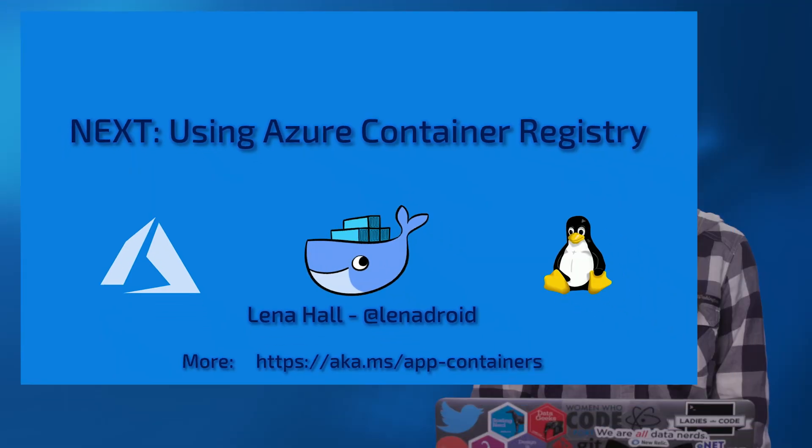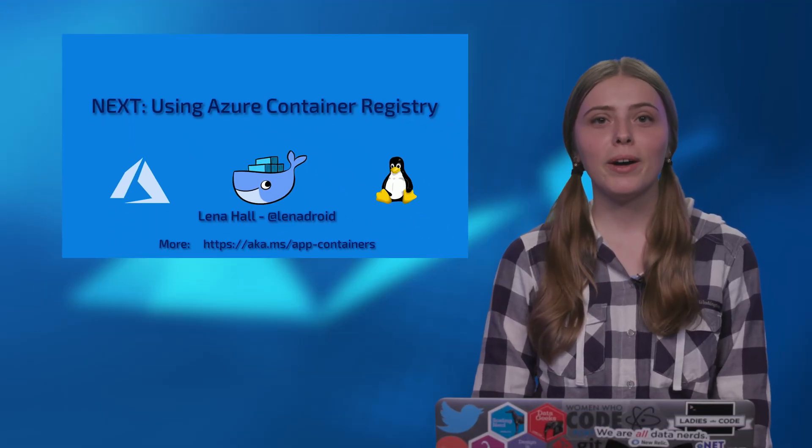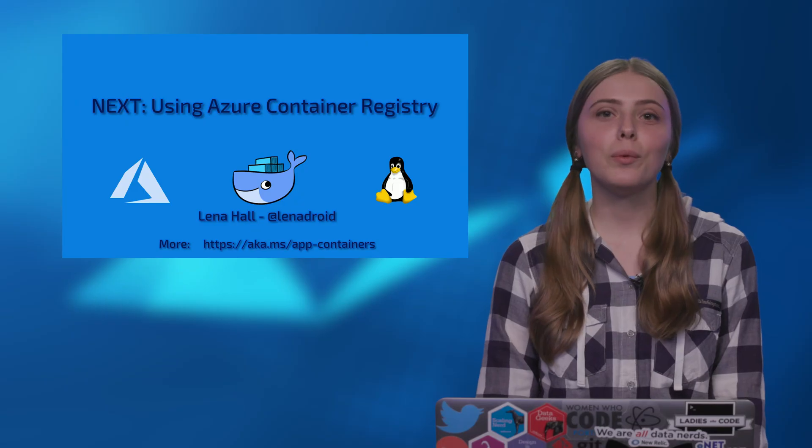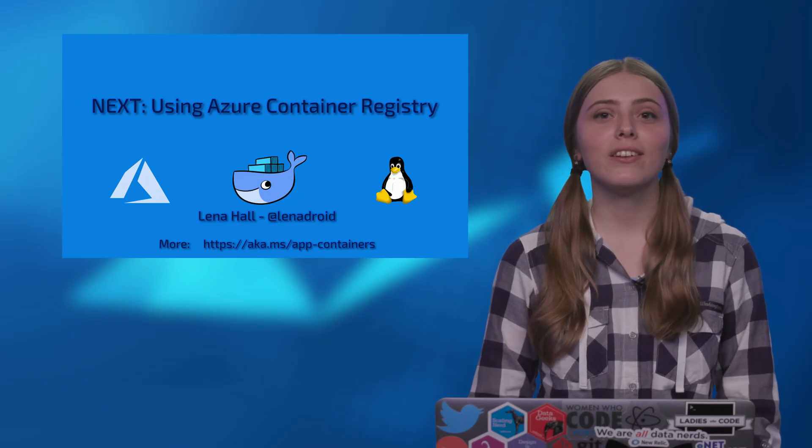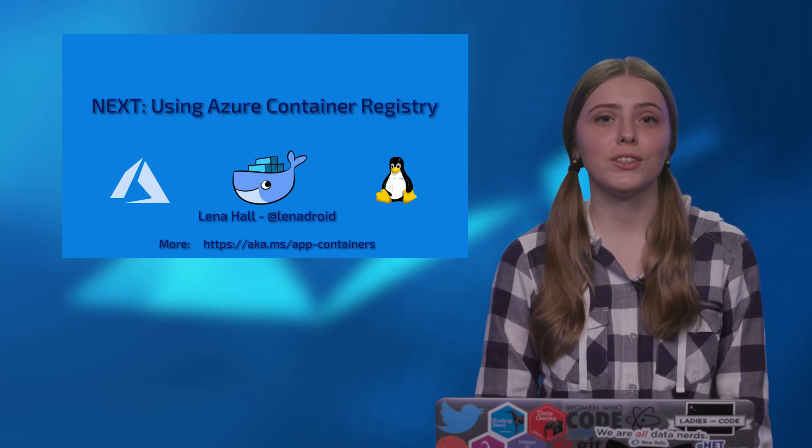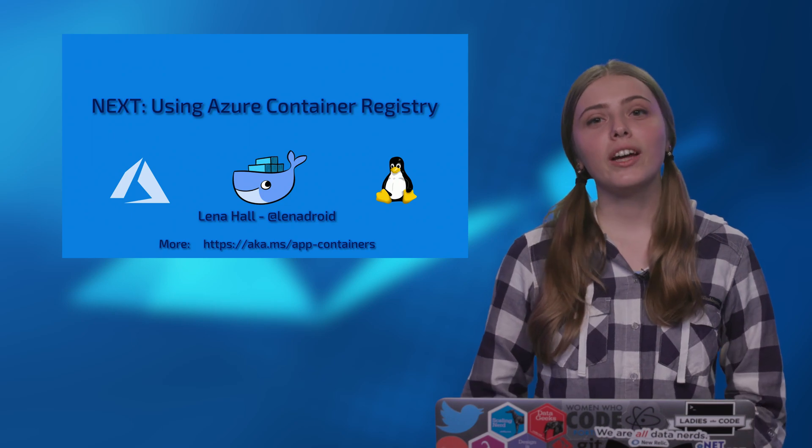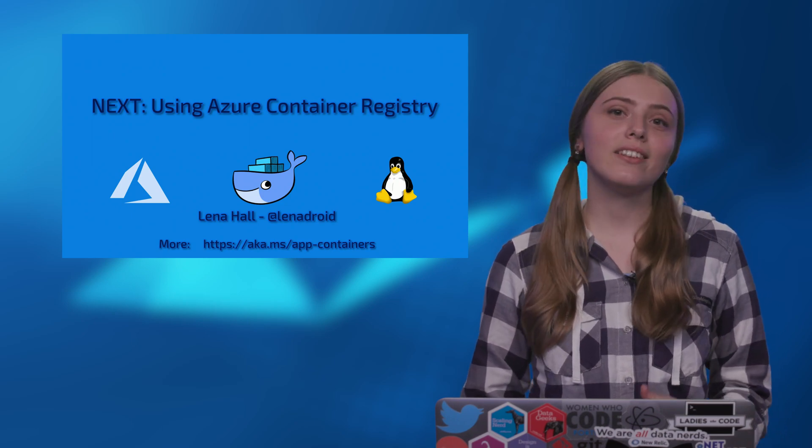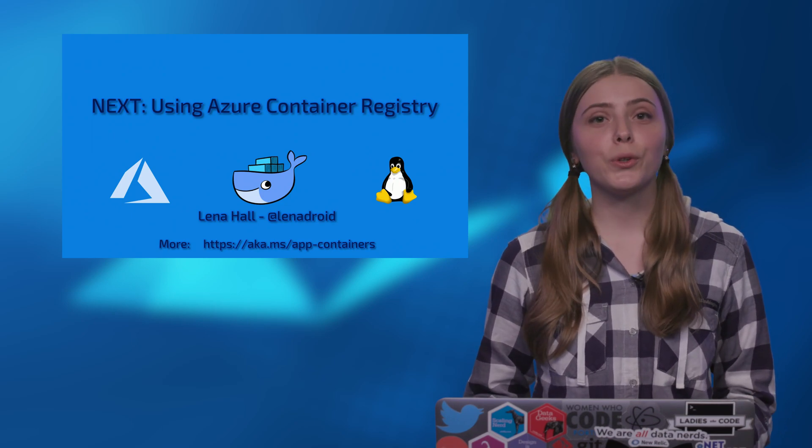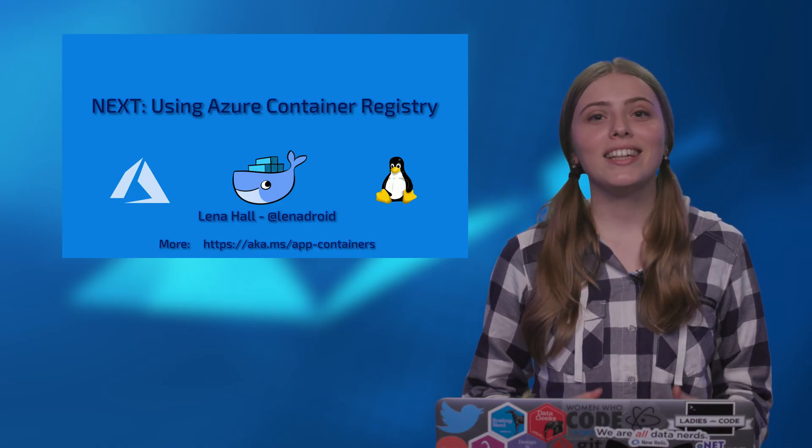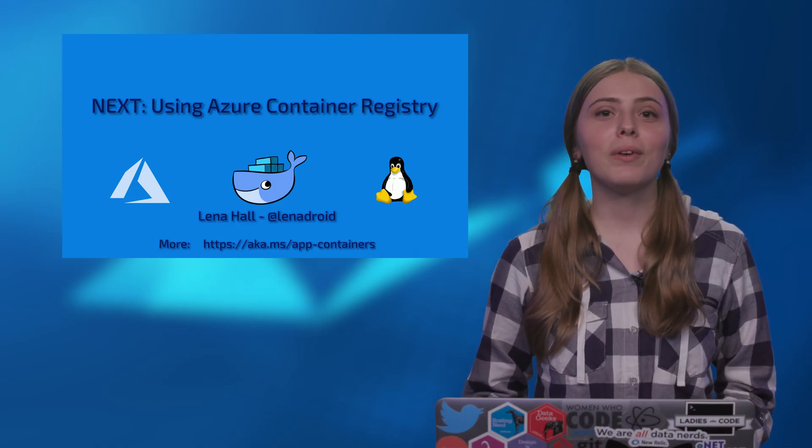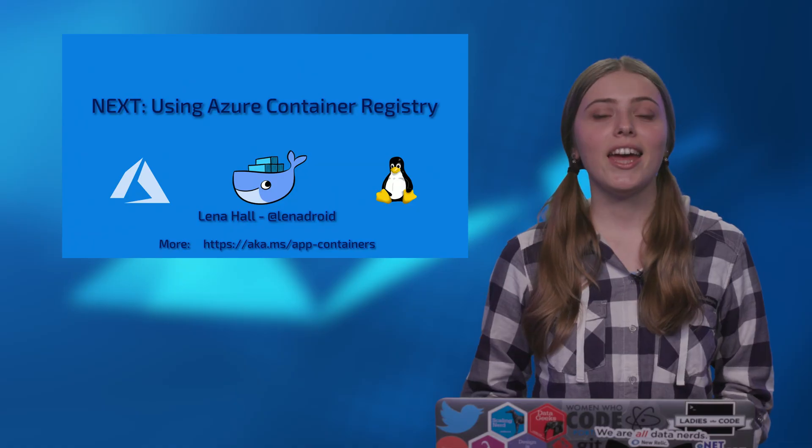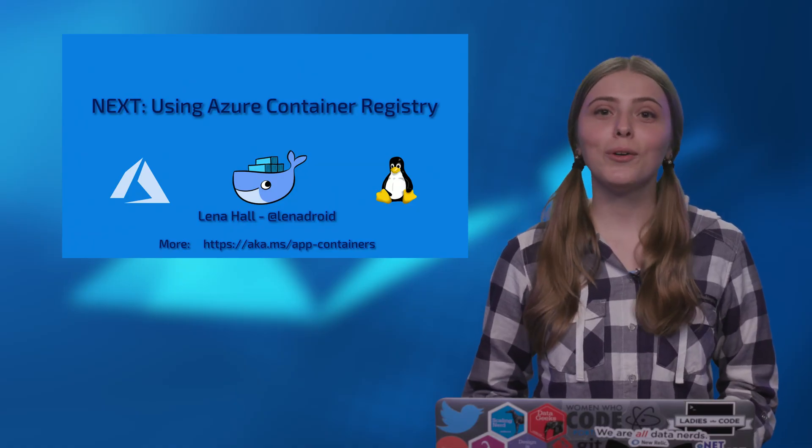Cool, now you know how to create Azure web app for containers and set up webhook to trigger updates when there is a push to the container repository. So far we have used Docker Hub, but there is another option of where to store your images. Join me in the next video where I will tell you about Azure Container Registry and when it is useful. Thanks for watching!